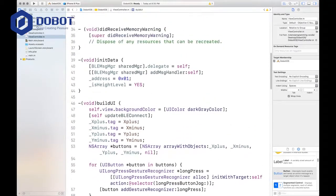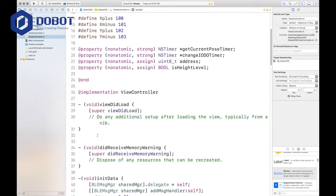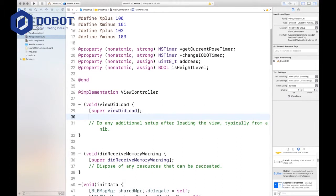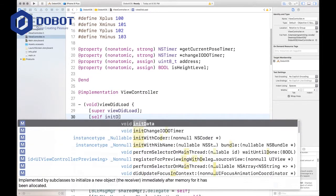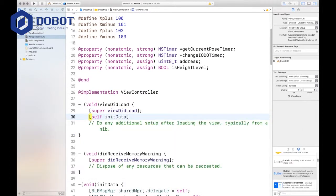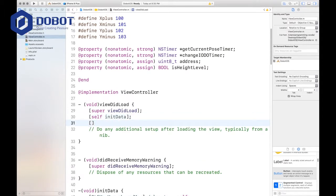And we want to update the jog mode of the switch. That's it for buildUI. Now we want to call these in viewDidLoad. So that includes self initData and self buildUI.